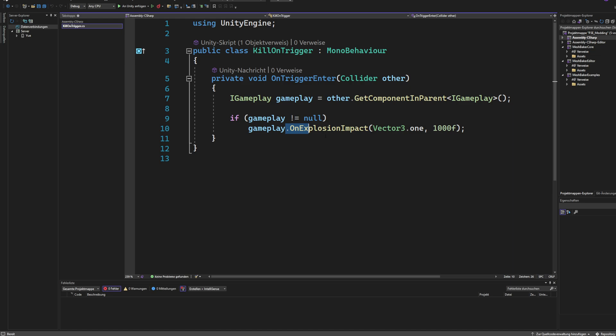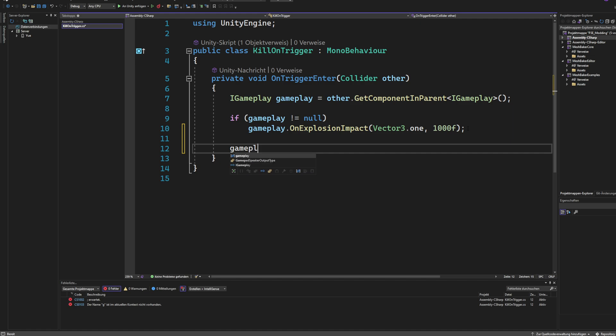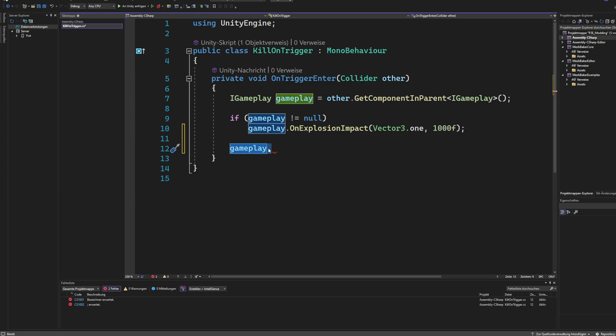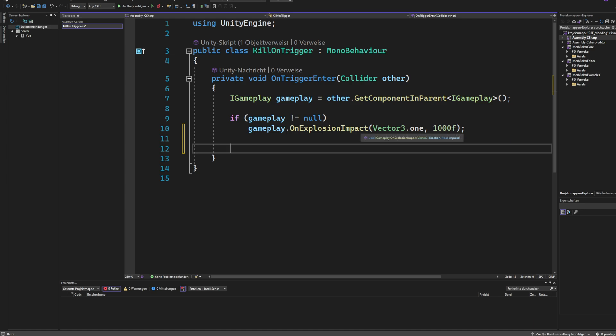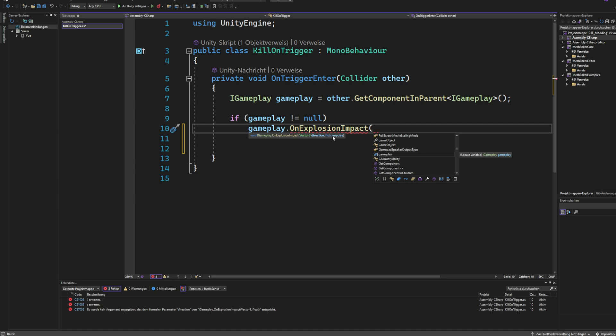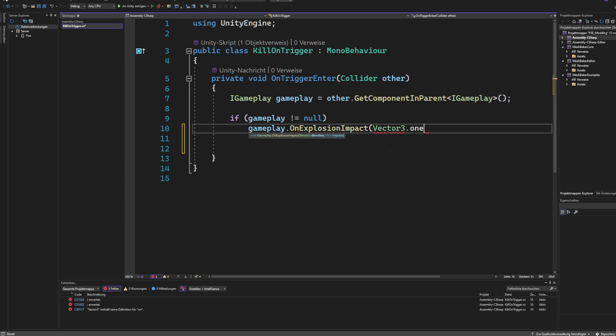And then we call the on explosion impact. So it could be anything else, really. So let's look at what options we have. We have on explosion impact, on bullet impact, on knife impact, on punch impact, on taser impact. So all kinds of things happening that we can call. And I just call the on explosion impact because it's the simplest to implement. You just need to pass in a direction for the explosion and an impulse. So it doesn't really do anything. So that's why we can just put anything in there.